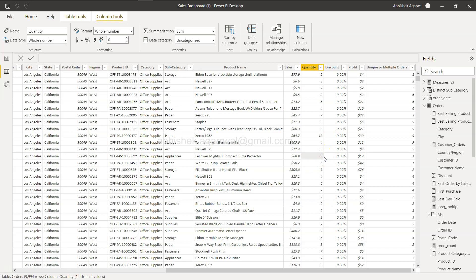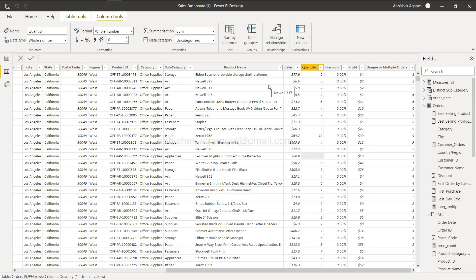Let's say these four regions have four different tax implications, and we don't have a tax implication column in the table. We have two options: create a new lookup table with Region and Tax columns, or create a new calculated column using the Region column, which will populate the tax value for each row. That value could then be applied to sales — which makes more sense than profit, since profit is already after costs are deducted. I want to demonstrate how to do this using the Switch function.